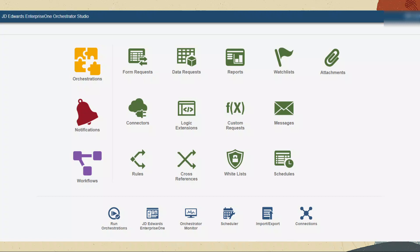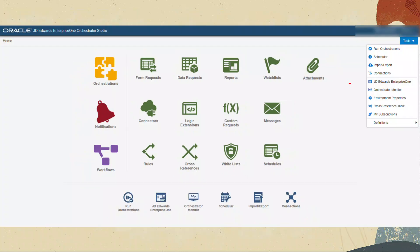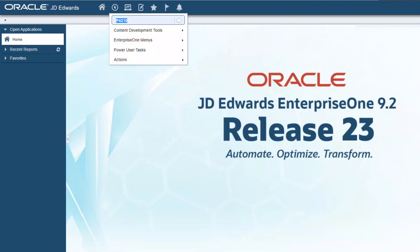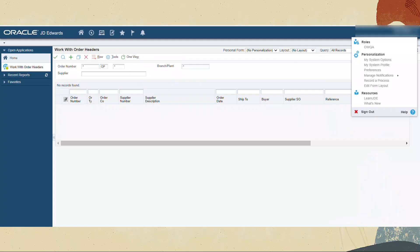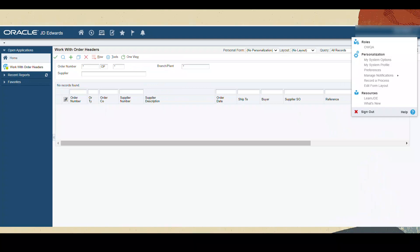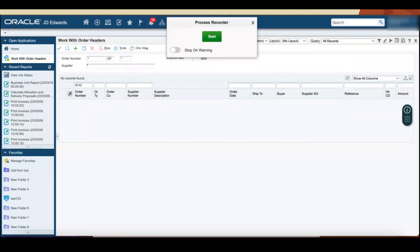You can access the Enterprise One web client from the Orchestration Studio home page or from the Tools drop-down menu on any of the pages. From the Fast Path, access the Work with Order Headers application. On the Enterprise One page, click the drop-down menu next to your username and select Recorder Process. In the Process Recorder window, click the Start button.